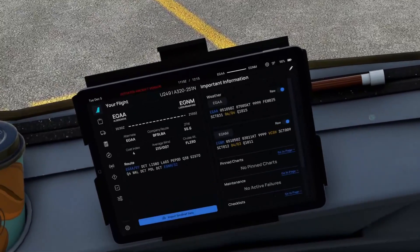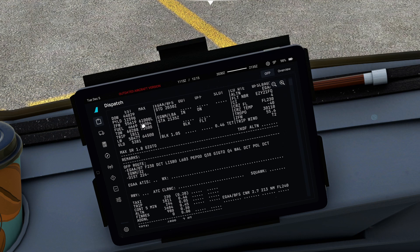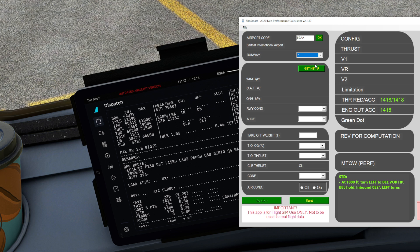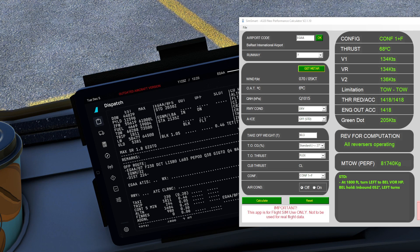Let's test a real calculation starting with a departure out of Belfast Airport. Here's my operational flight plan — let's get our takeoff weight and put all this data into both FlySmart and SimSmart, departing off runway 7. The airport code and runway data are fetched automatically, just as in the real-world FlySmart. In SimSmart we can press the 'Get METAR' button to automatically download weather data — a handy extra feature, though manual entry is also available. We'll set this as a flex takeoff config one, hit calculate, and there are our V-speeds with a flex temp of 68.